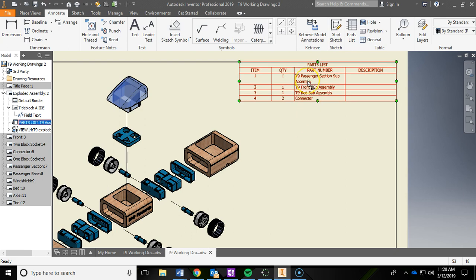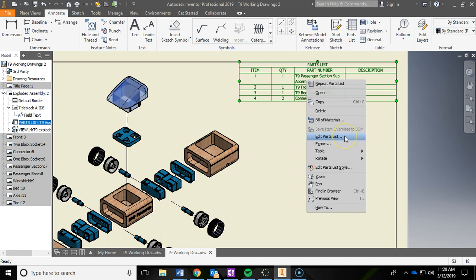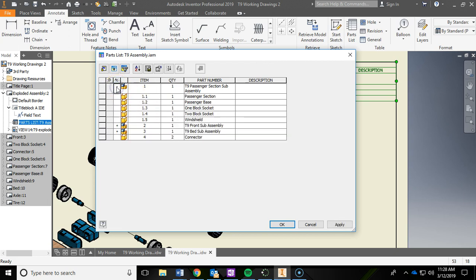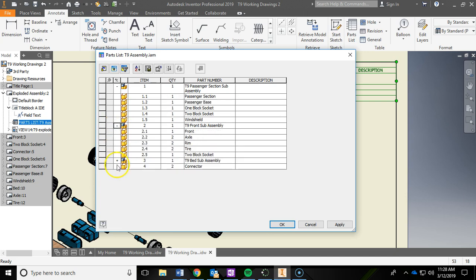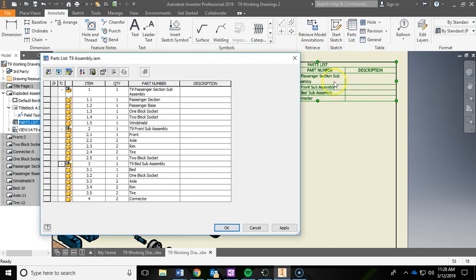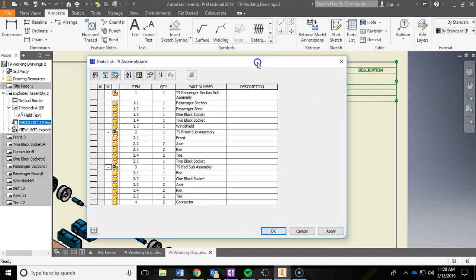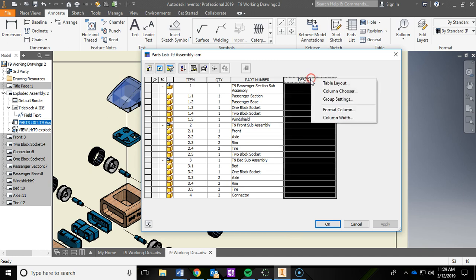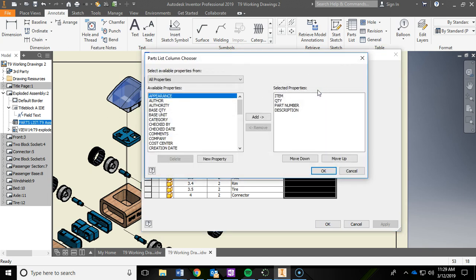Now right-click the parts list again and go to Edit Parts List. Hit the plus sign for the passenger subassembly, the plus sign for the front subassembly, and the plus sign for the bed subassembly — that will add that information. Now I want to insert the other columns I need. Left-click on the word Description, then right-click and go to Column Chooser.